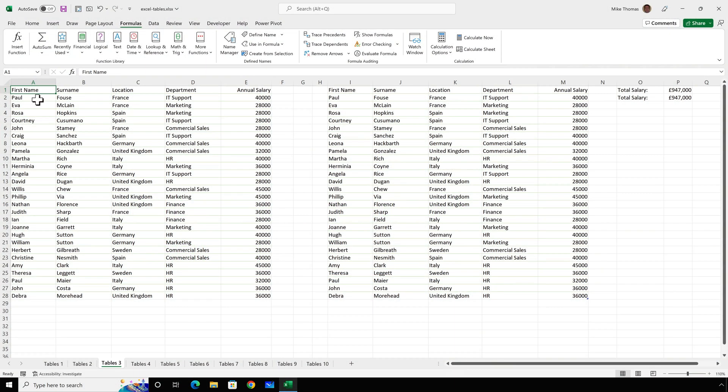The biggest benefit of a table is that as more data is added, the table automatically resizes. Now, to save time, I'm not going to type more data. I'll copy and paste it. Before I do, up in column P, there are two formulas, and both of those formulas are adding up the annual salaries. One is adding up the salaries in column E. The other is adding up the salaries in column M.